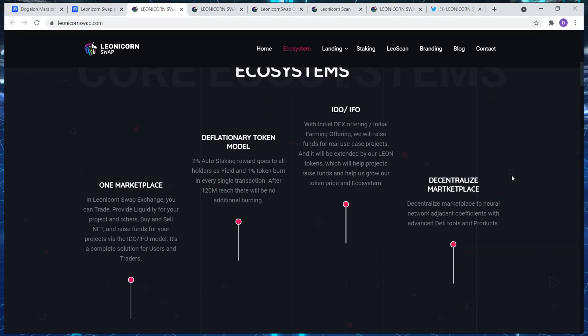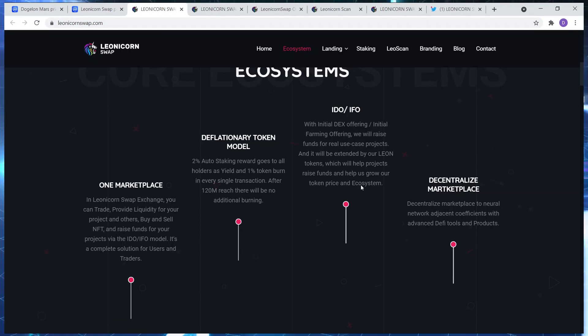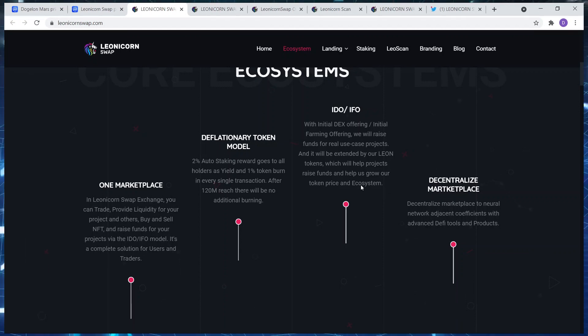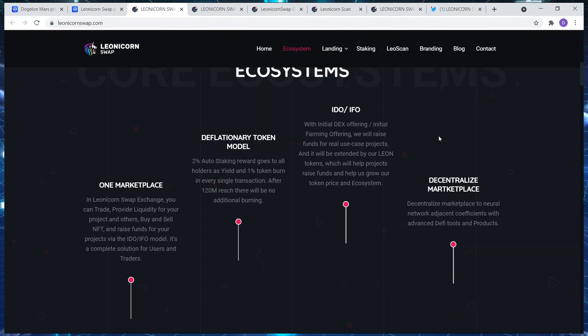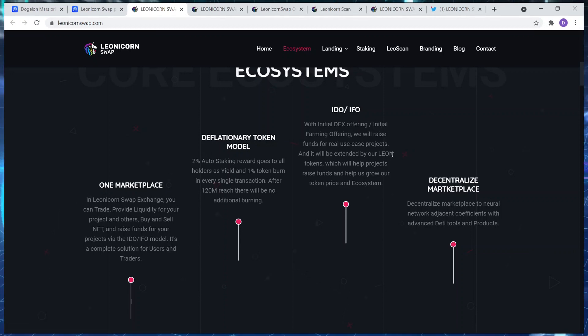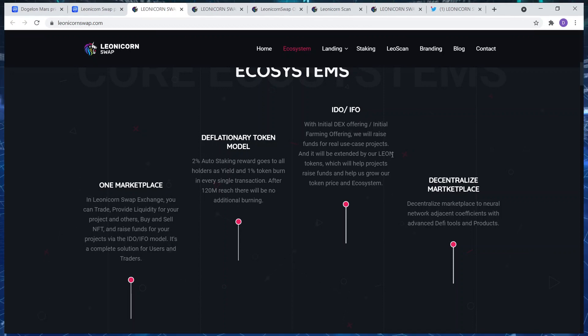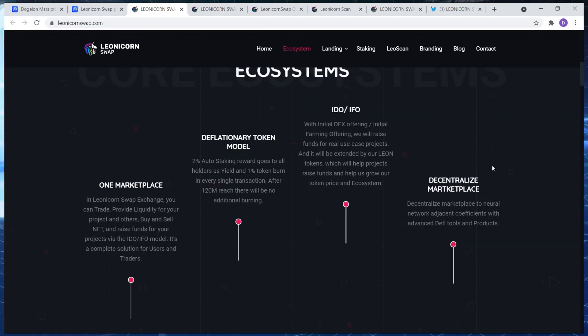After 120 million reach there will be no additional burning. The decks is still on the way. The idea with an initial dex offering, initial farming offering, we will raise funds for real user case projects. It'll be extended by our Leon tokens which will help project raise funds and help us grow our ecosystem.